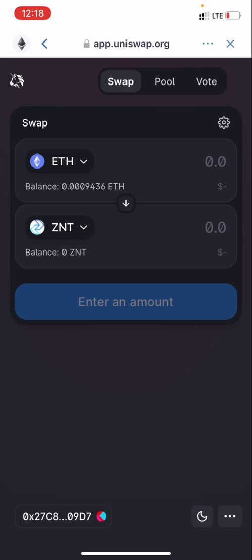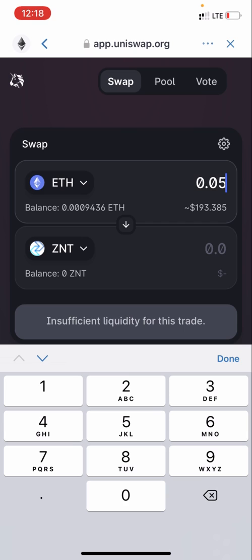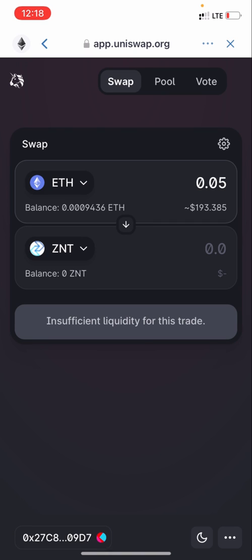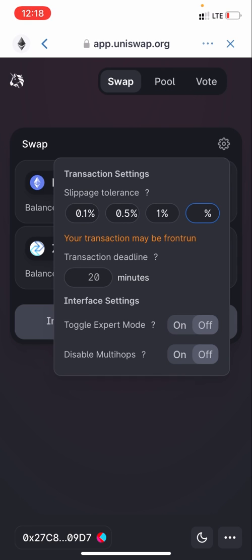Once you tap the token, performing the swap is very simple. Let's say for instance you have 0.05 Ethereum — it's showing insufficient liquidity for this trade right now, but if you had that amount it would automatically show how much ZNT that 0.05 Ethereum would get you. So if you have Ethereum, just put in the amount you want, then click Swap. That's all there is to it.